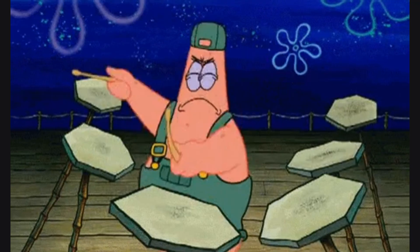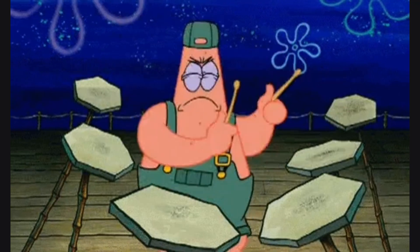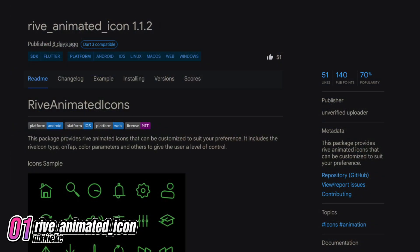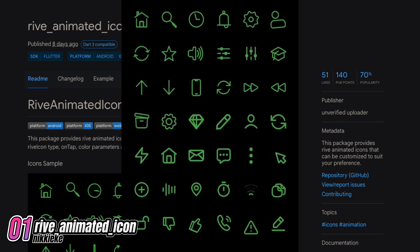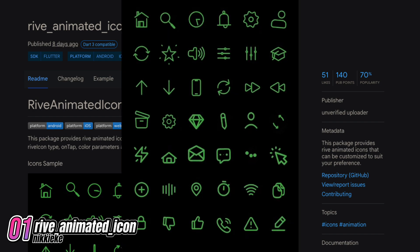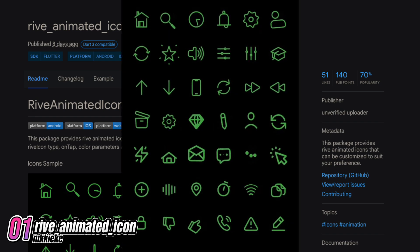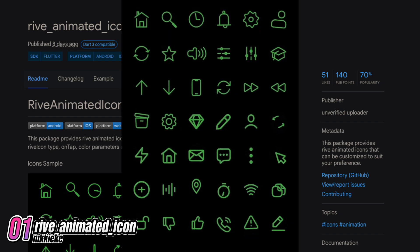And last but not least, the number 1 for May is Rife Animated Icon. This package offers customizable Rife Animated Icons to fit your preferences.